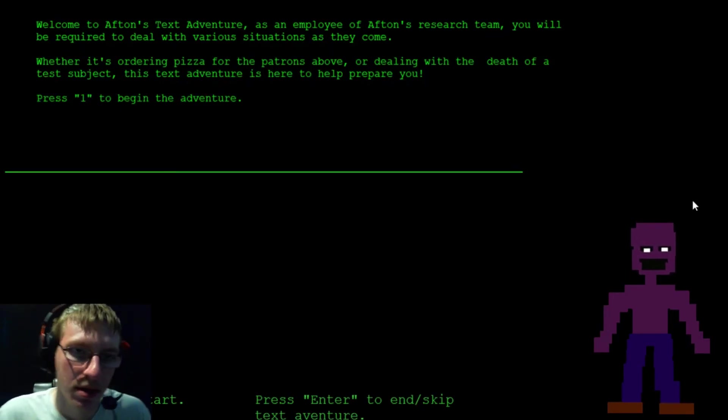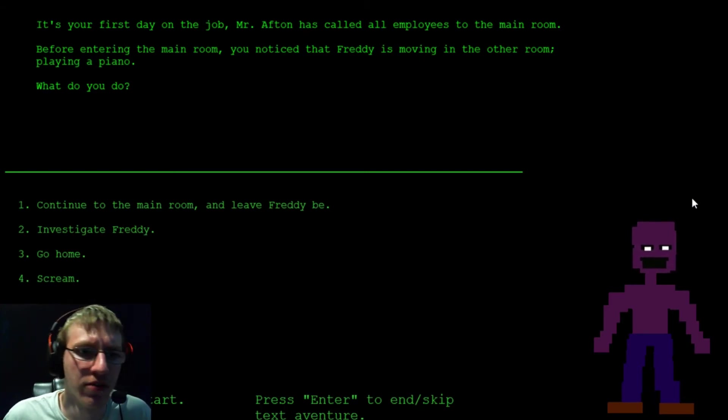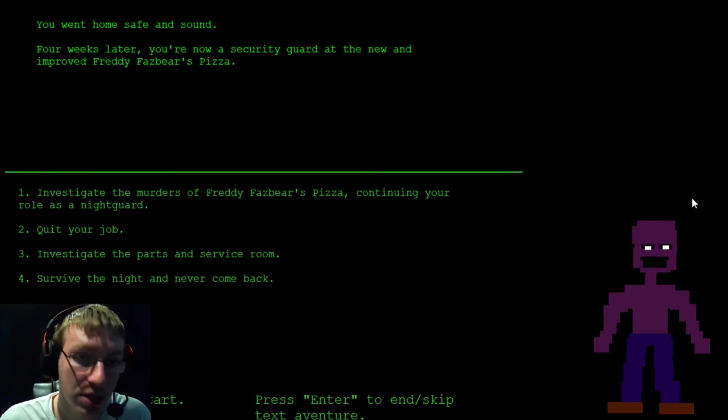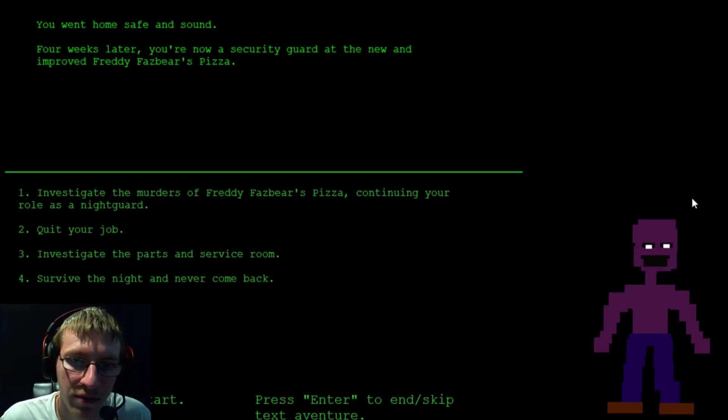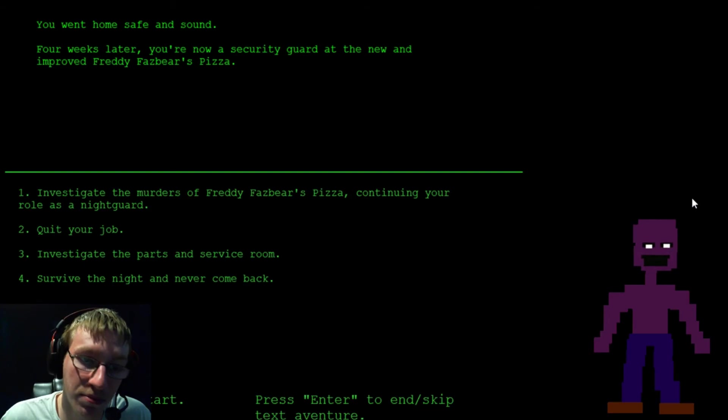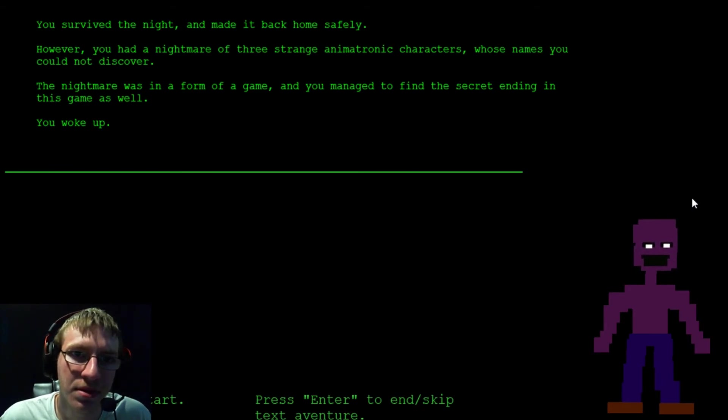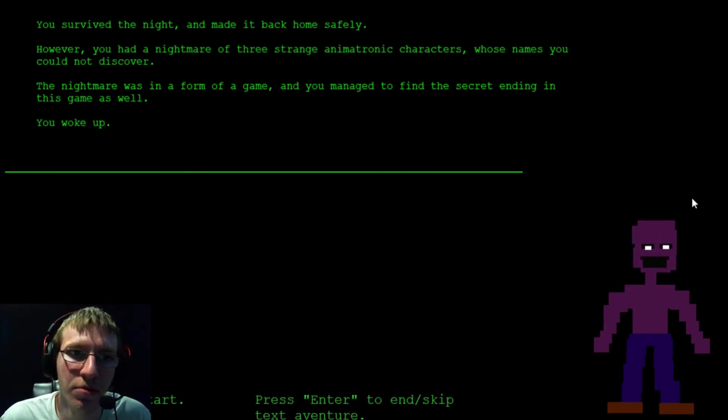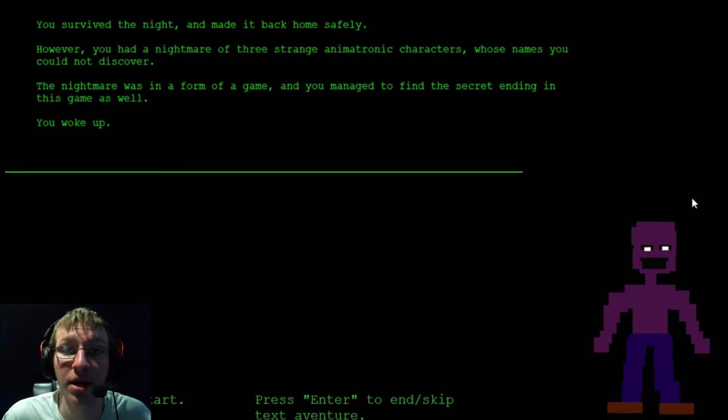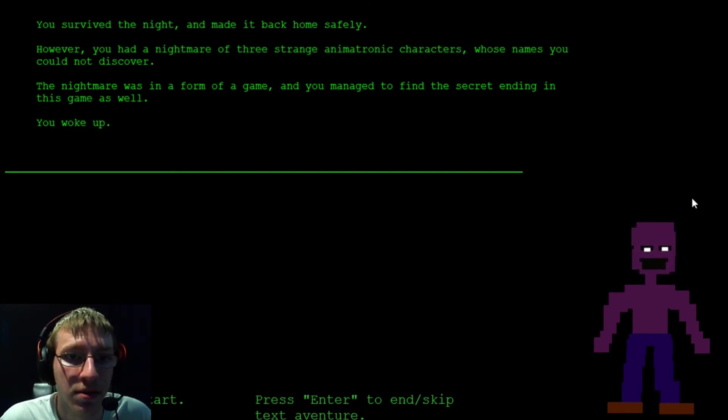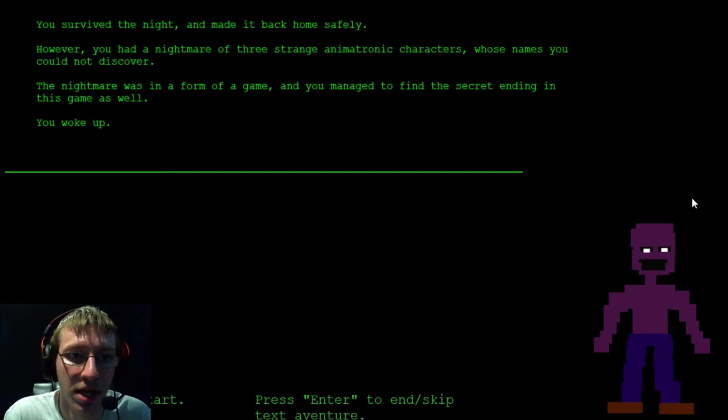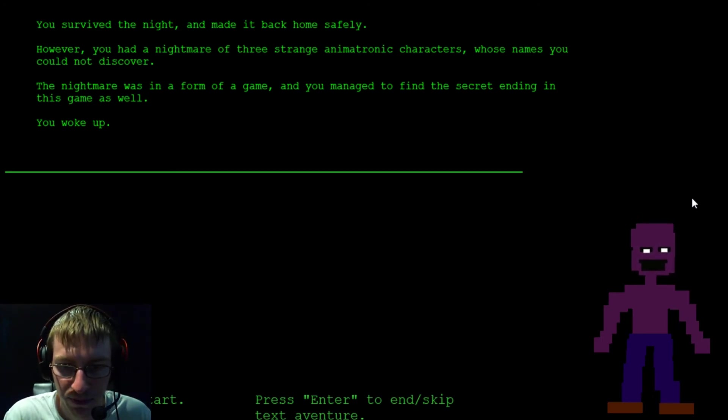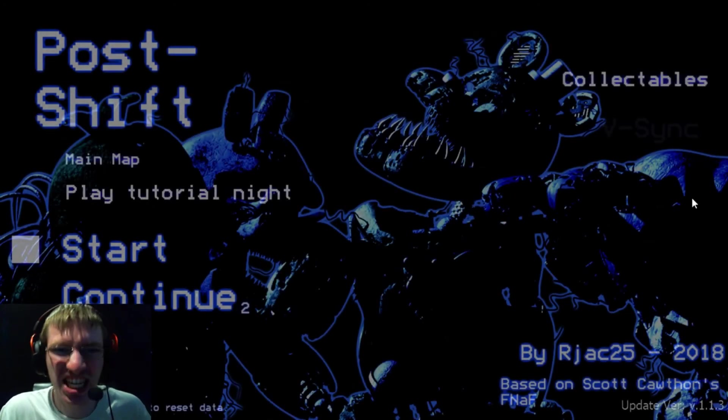I decided to just move it now because there's just words and sometimes I read it to myself because I don't feel like reading a lot. So, let's try three. Go on home, save us out. Four weeks later, you're a security guard and now you're going to prove it to pizza. Investigate the murders. Quit the job. It's logical. Survive the night and never come back. You survived the night and made it home safely. However, the nightmare of three strange animatronic characters. The nightmare was in the form of a game. You managed to find the secret ending of the game. You know, I'm just gonna skip this one. It's not that fun.